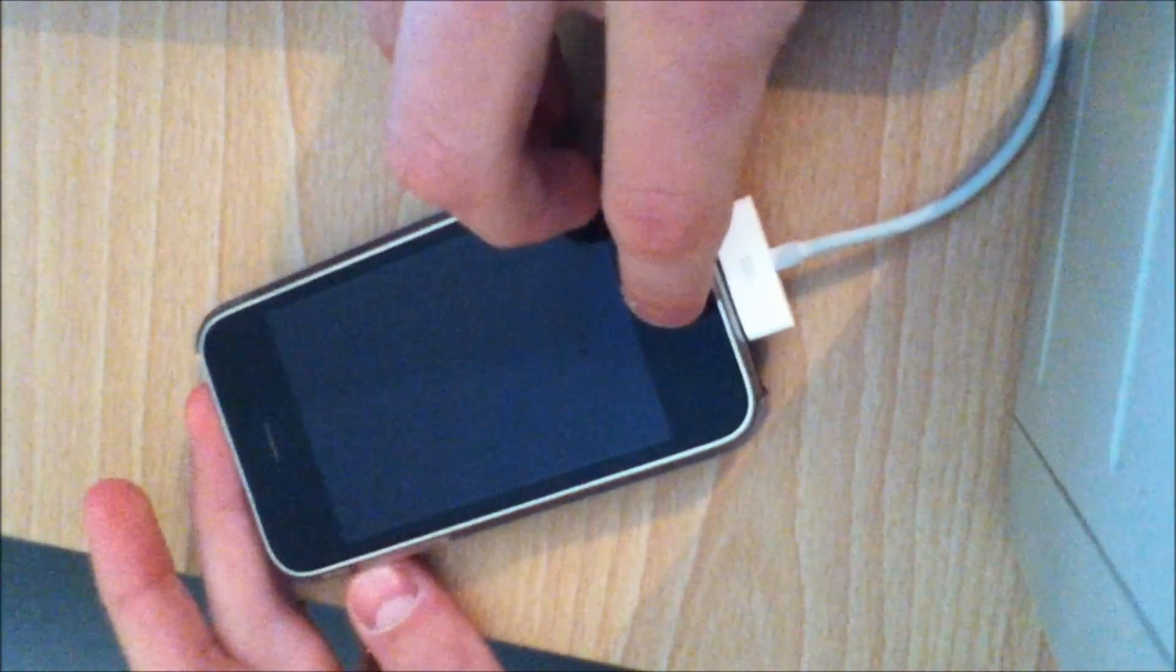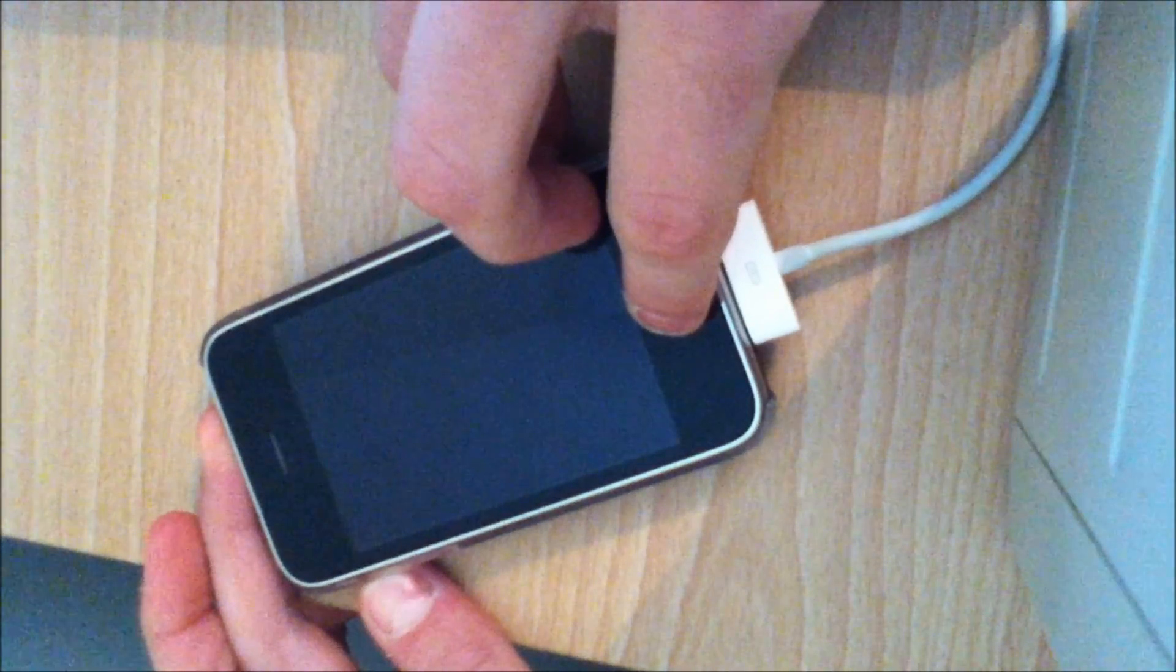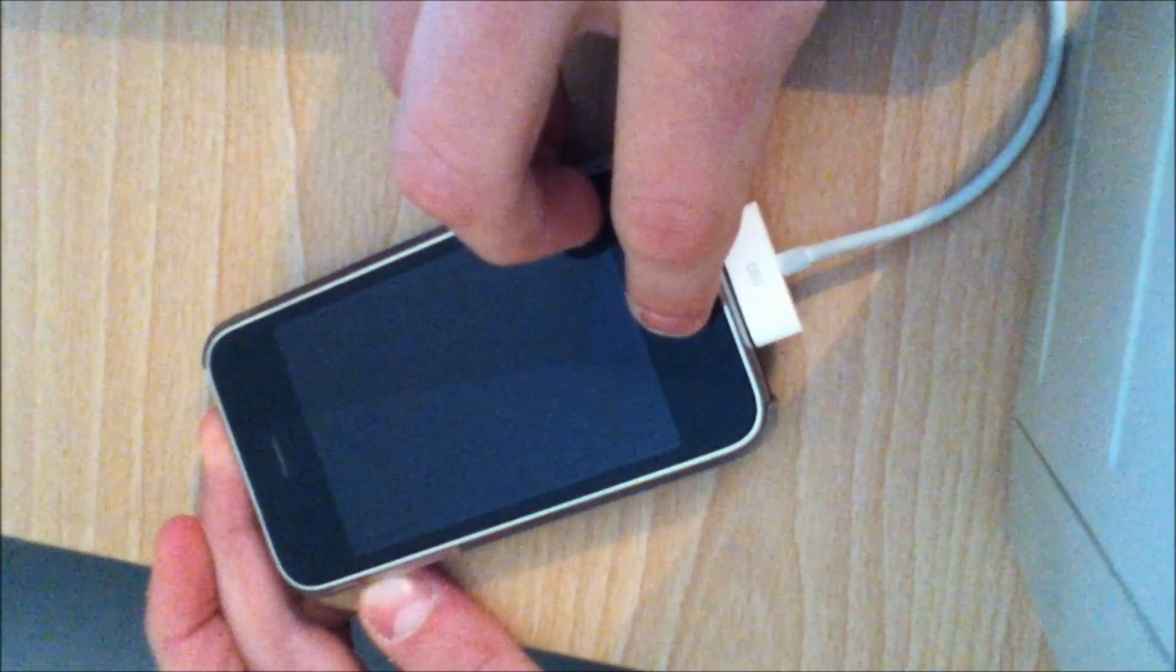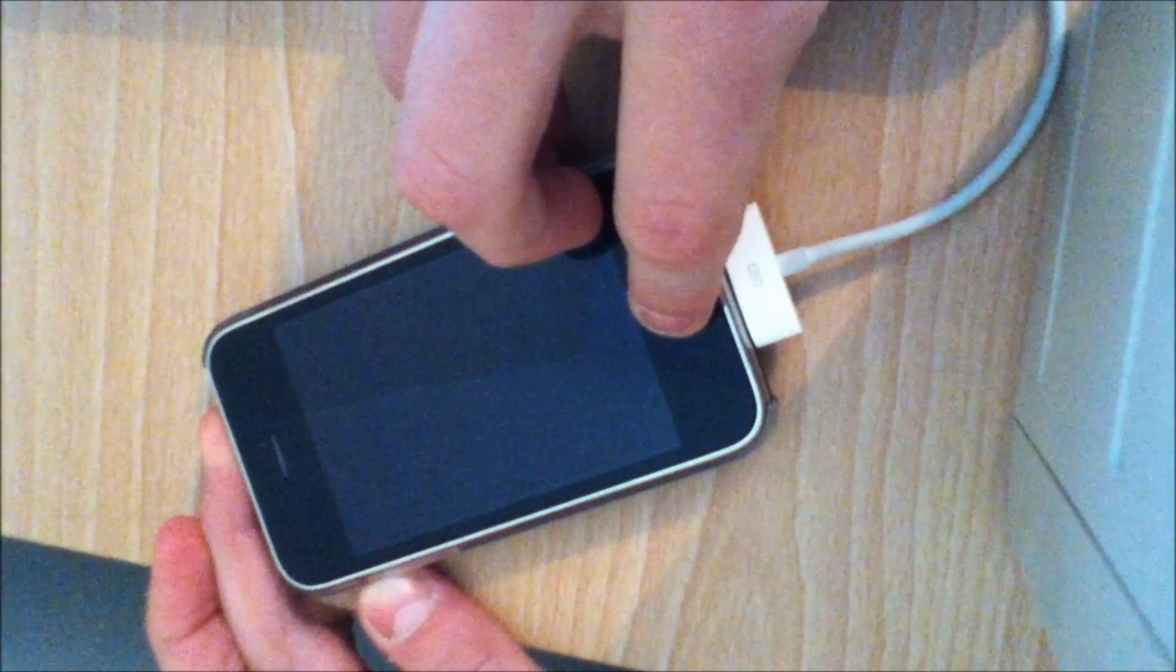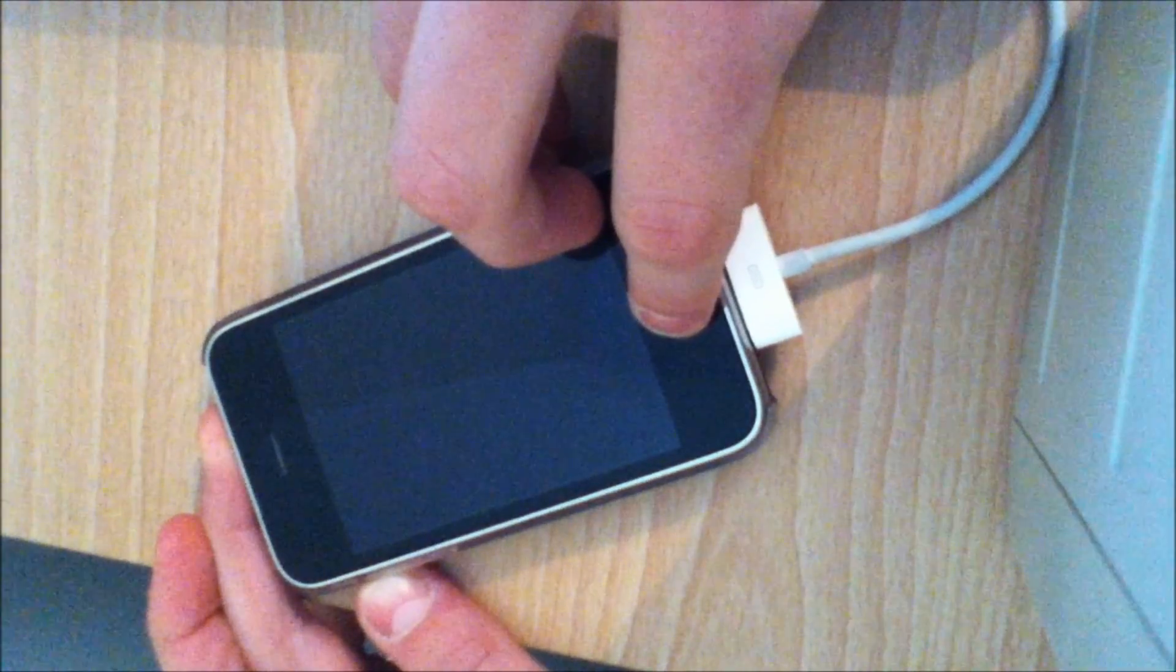Just do that now, hold them all together, wait a few seconds, and it should come out of DFU mode.